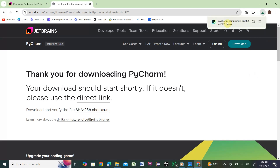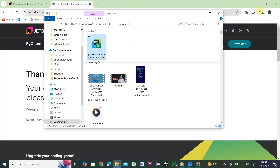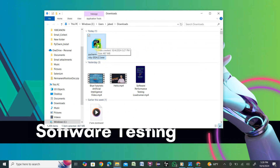You'll see the message. You can directly click it for installation, or go to the folder option and click 'Show in Folder'. Once you're in that folder, you'll see the PyCharm .exe file. Minimize the browser and double-click on the downloaded PyCharm .exe file.